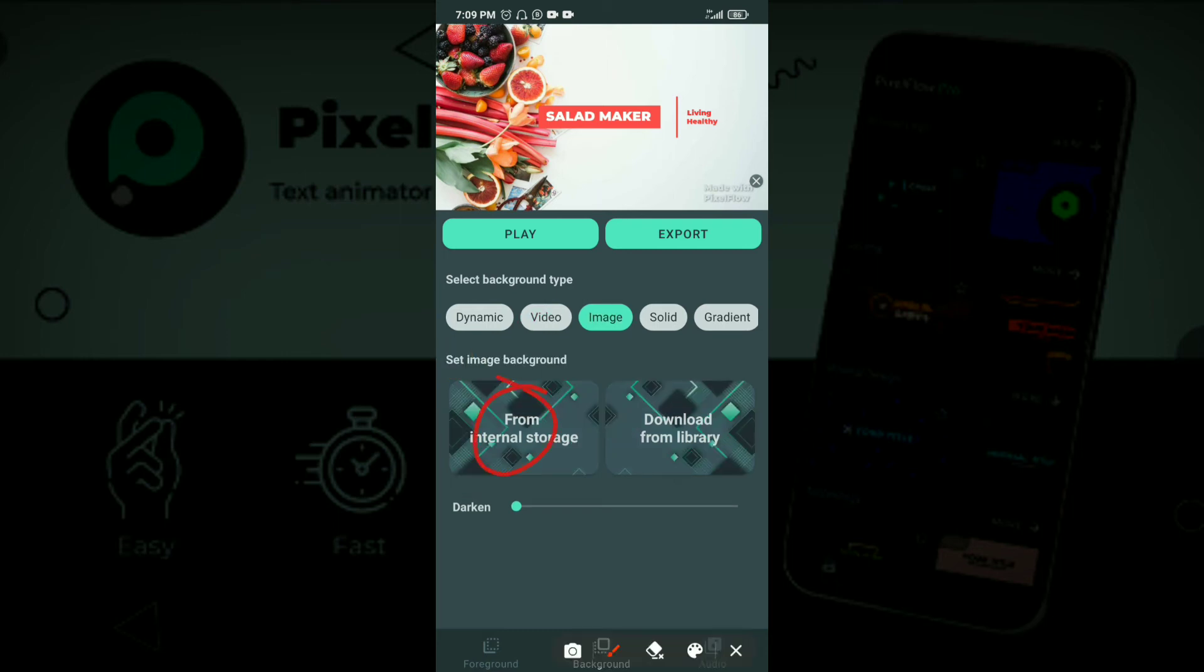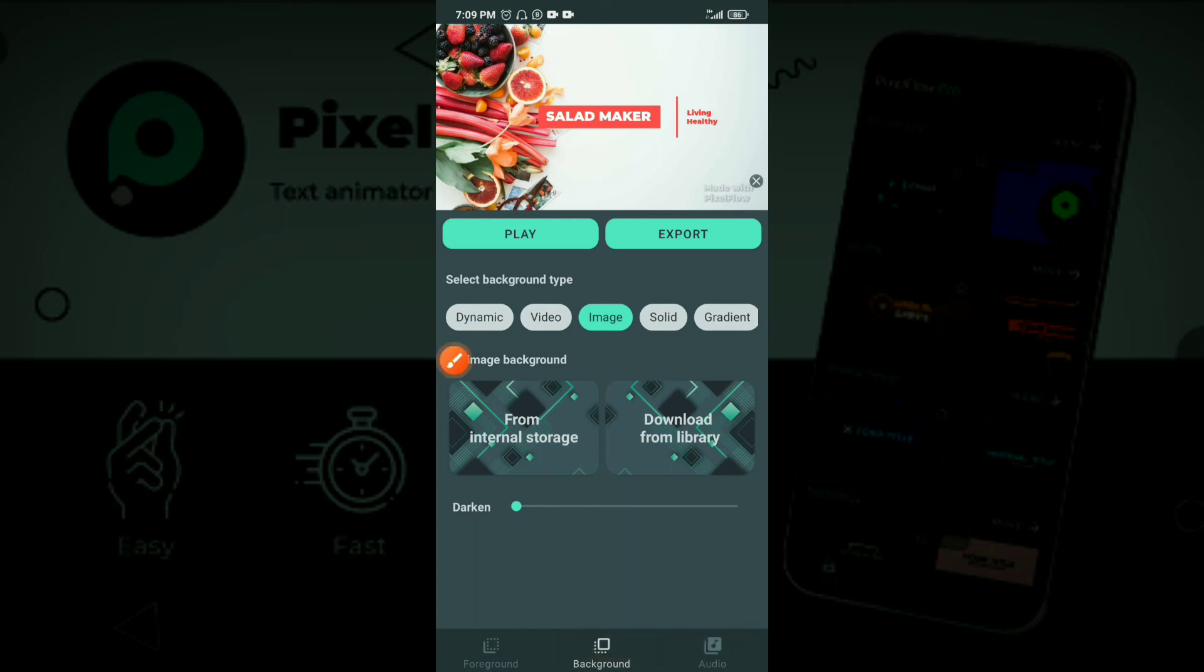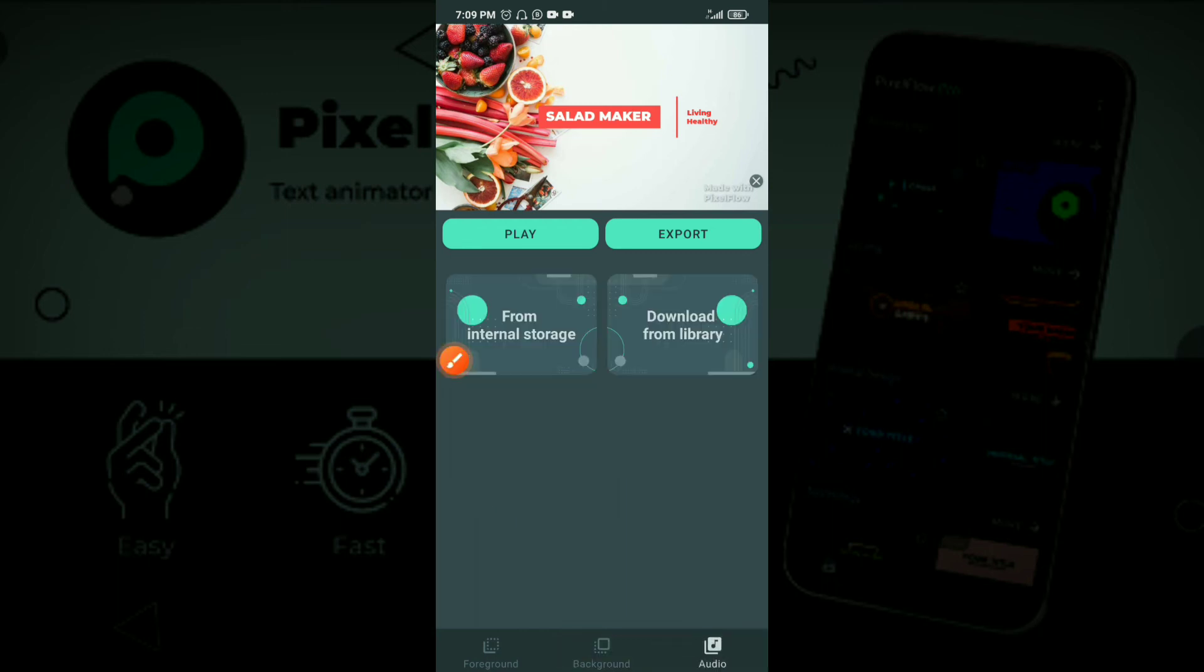So you can also go from your internal storage and upload something from your internal storage. As for the audio, you click here and you can take a particular sound or music from your phone, your internal memory, and then you upload it. And that is it, you're done.